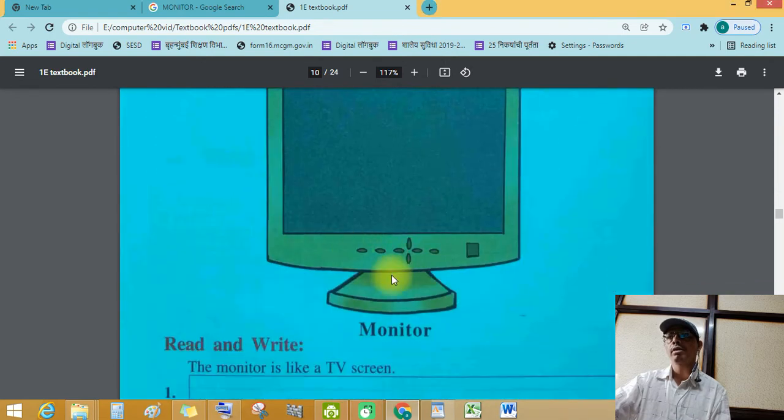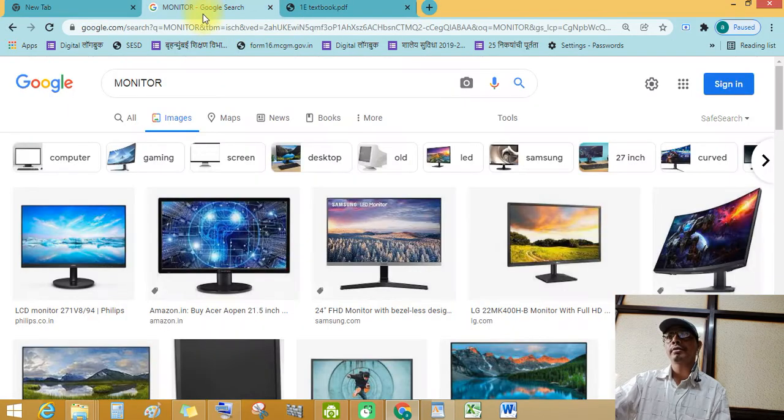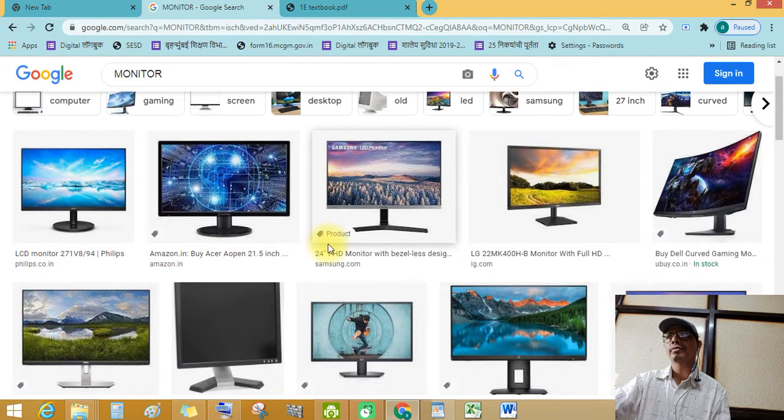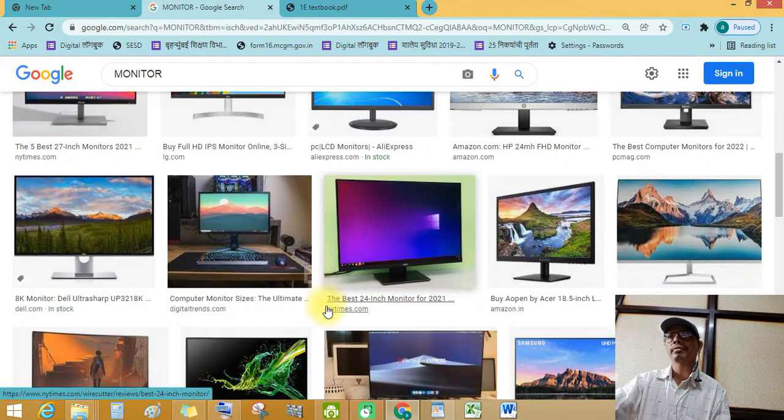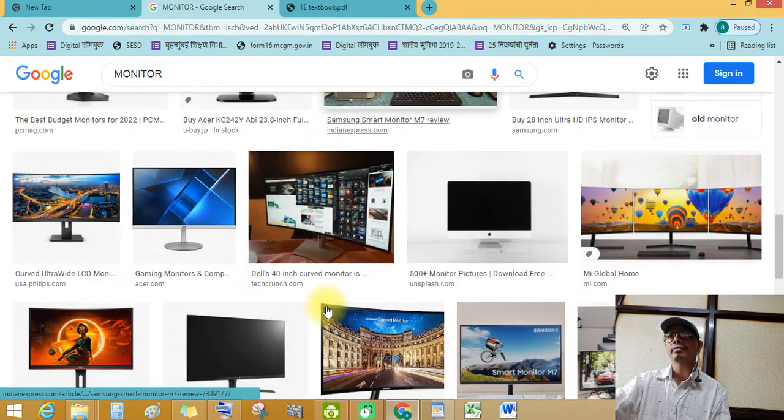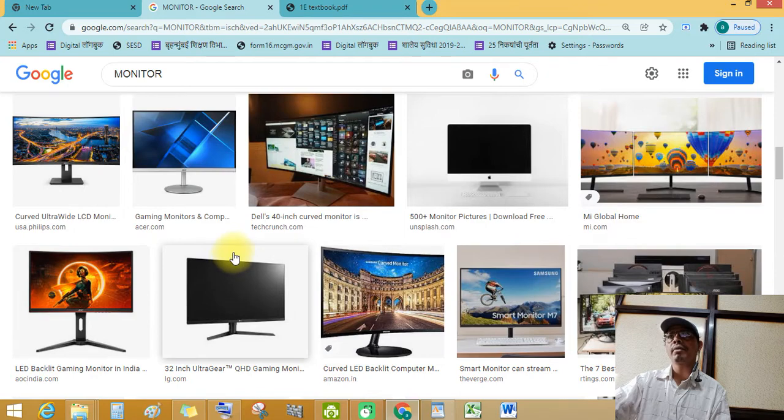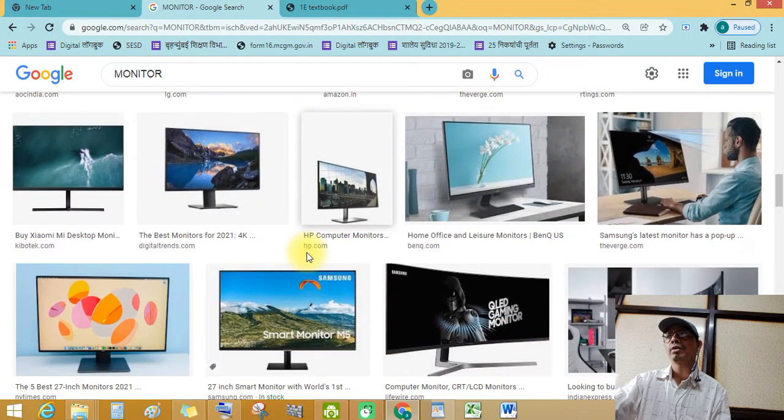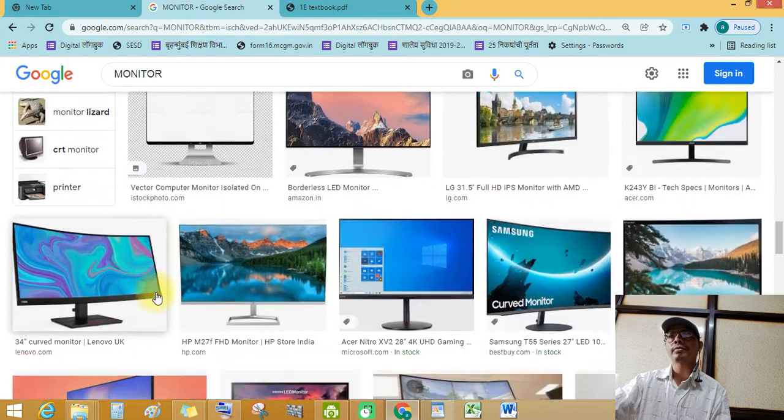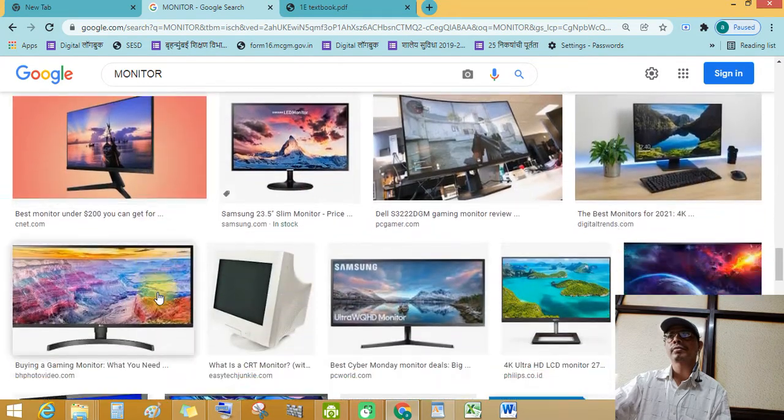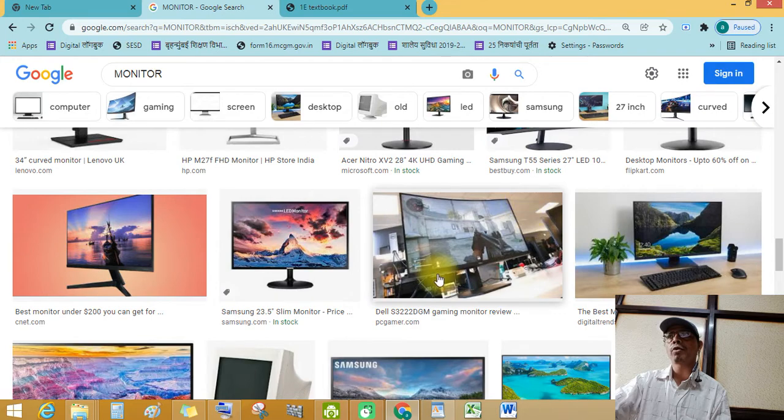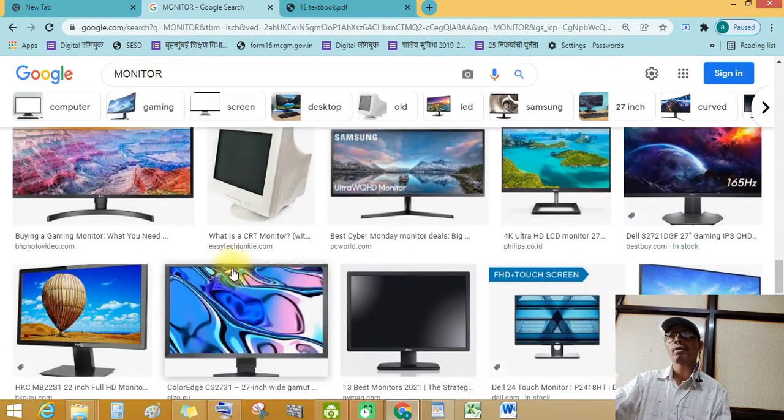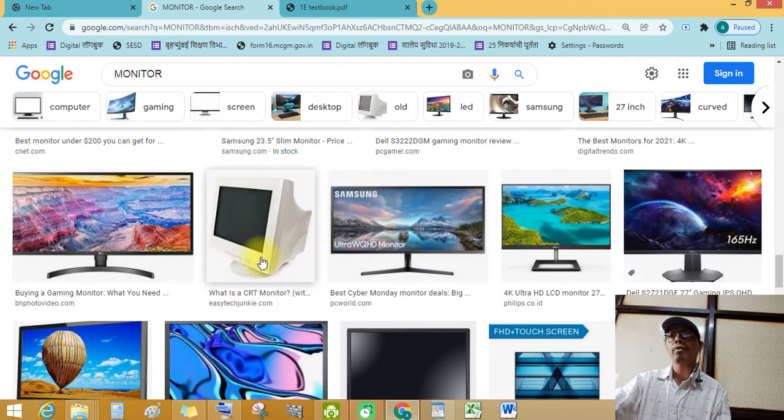See this monitor. Let's see. See this LCD monitor. HD monitor. Different types of monitor available into market. See this. See this large monitor. Old type CRT monitor.